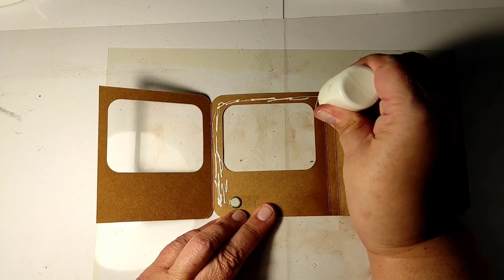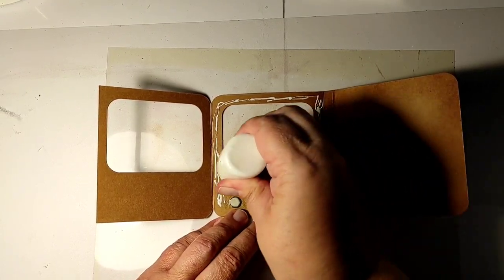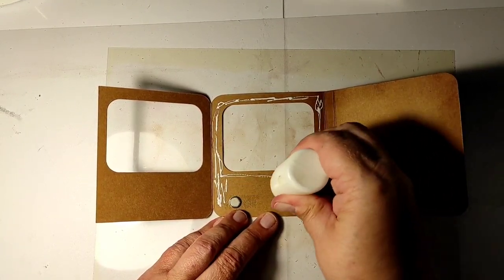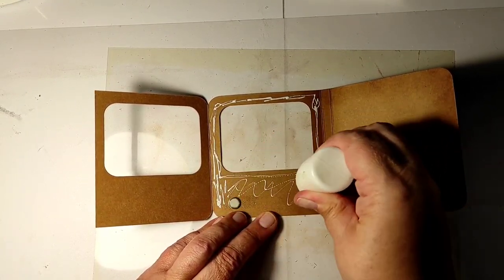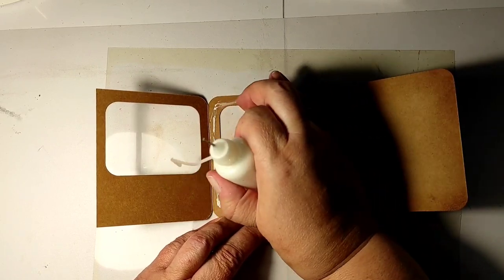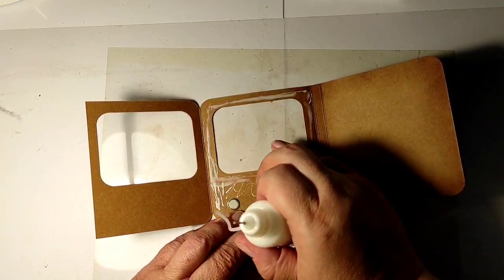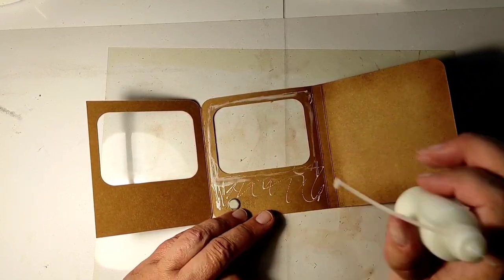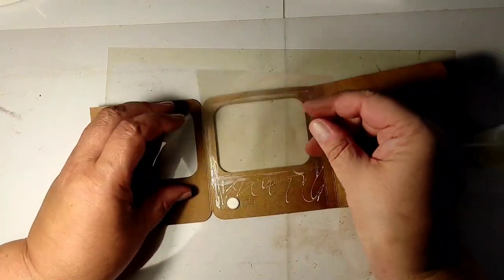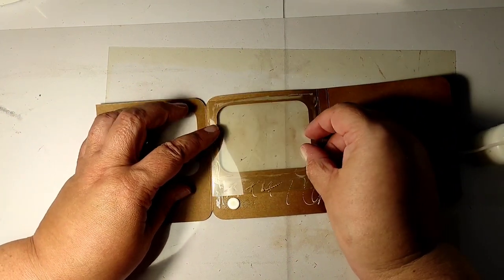I'm applying a thin layer of glue and I'm smudging it with a finger to make sure that when I add a layer of transparency, the glue will not smudge and flow everywhere.